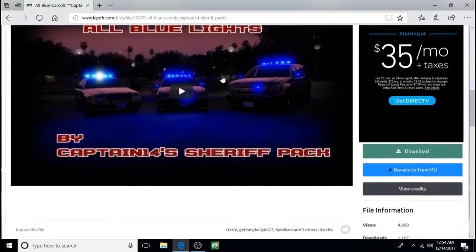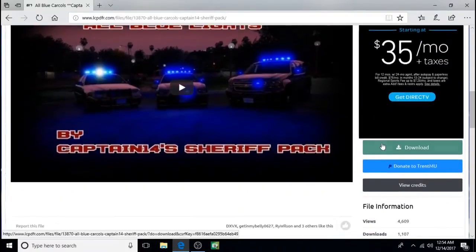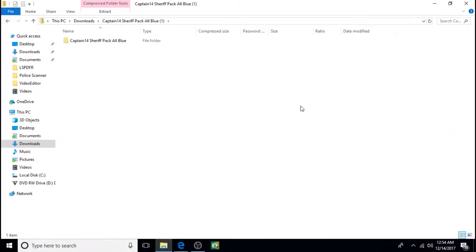So we'll start by downloading the pack. Okay, so I'm going to open them up.